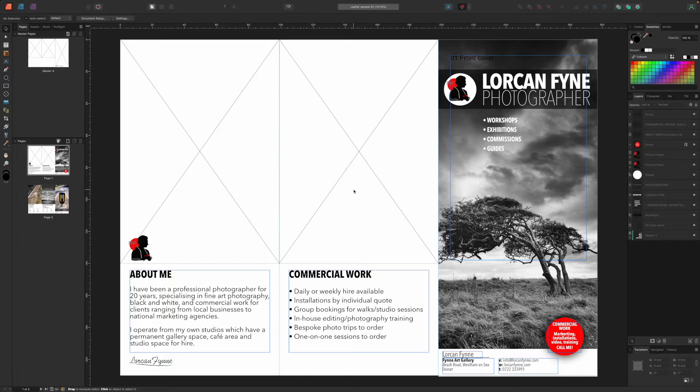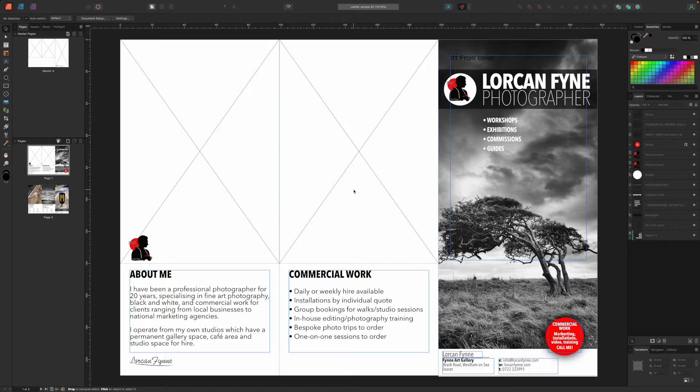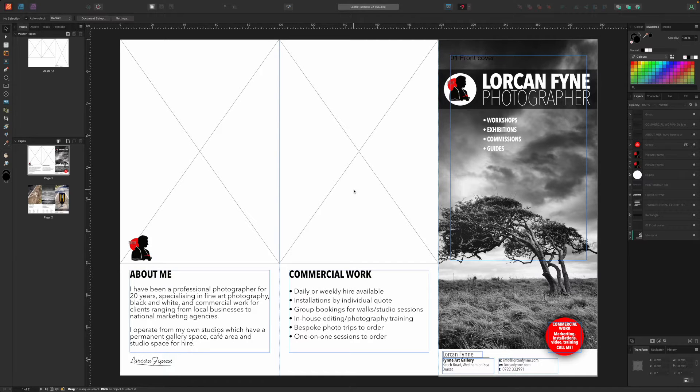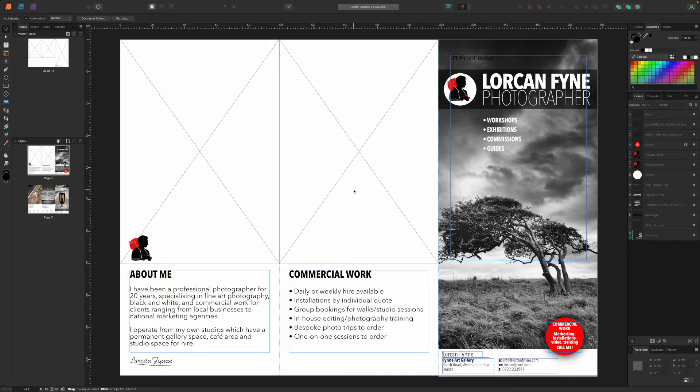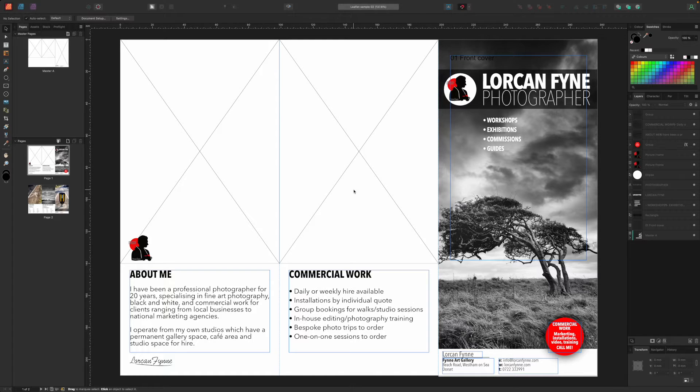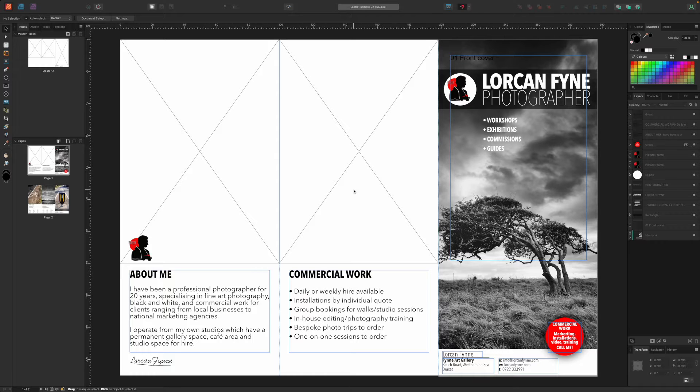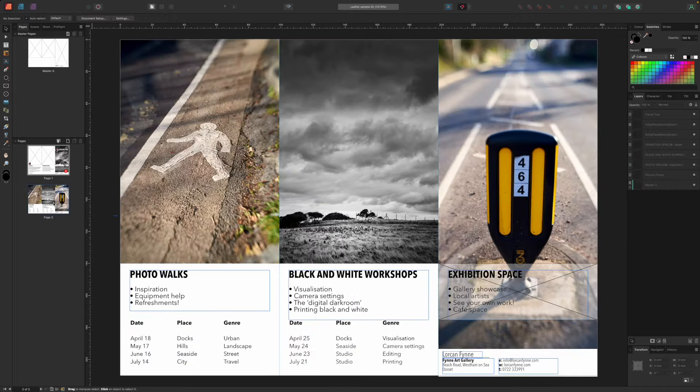In both cases the front of our leaflet or its cover will be the right-most panel on the front. Here's our finished leaflet so that you can see how it's laid out. We've already introduced text frames and picture frames in previous videos in this series, and our cover is based on many of the elements we used in our previous poster design.